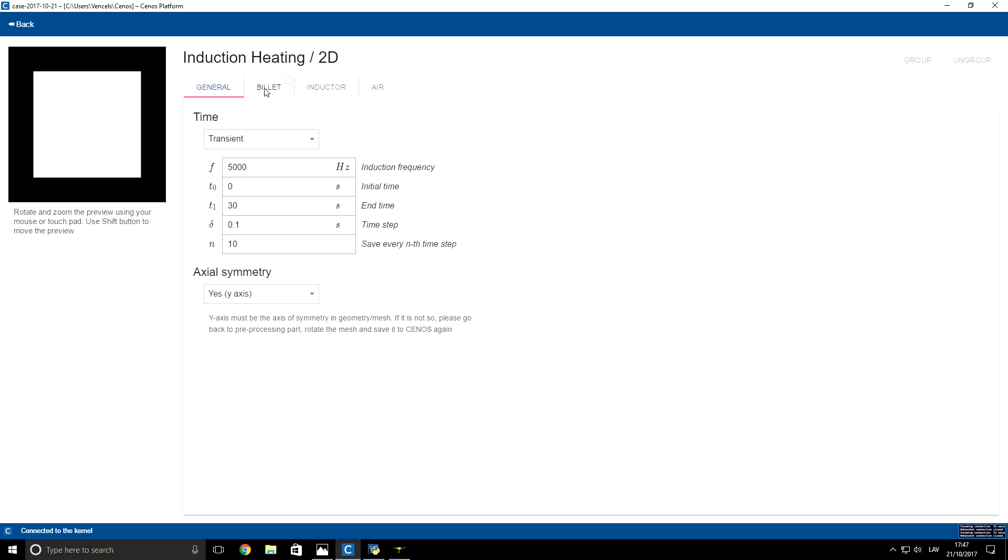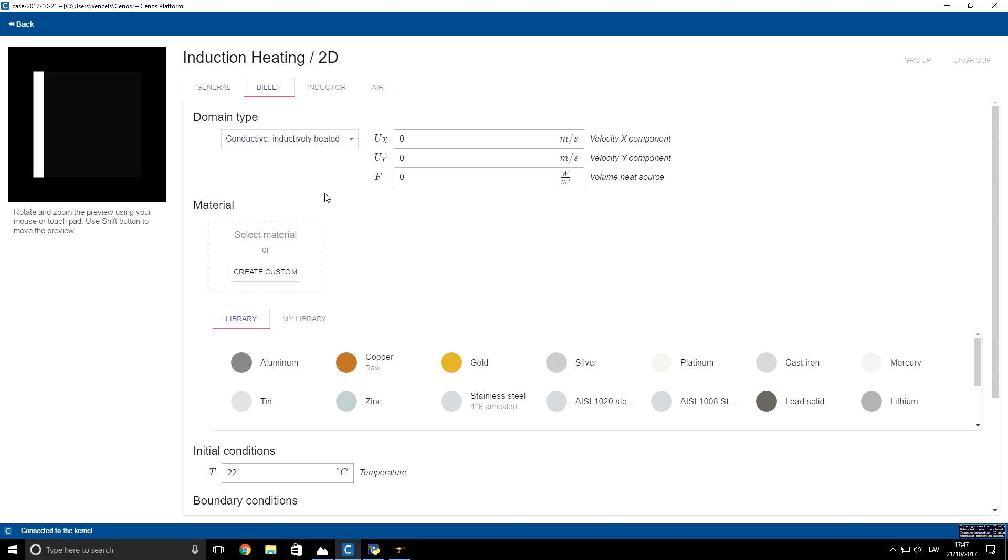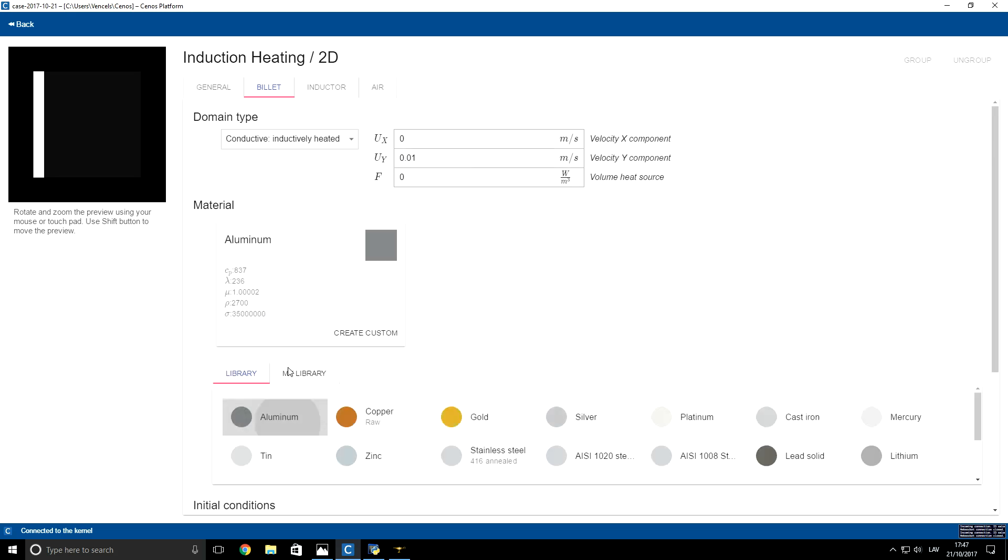For domain type, I will choose that it is conductive and we want to solve the heat problem. For speed of this billet, I will set 1 cm. For material, I will choose aluminum.